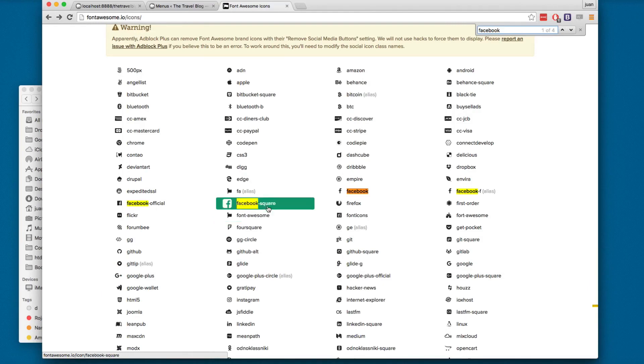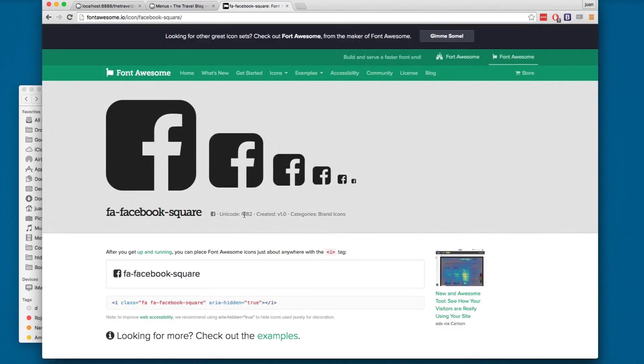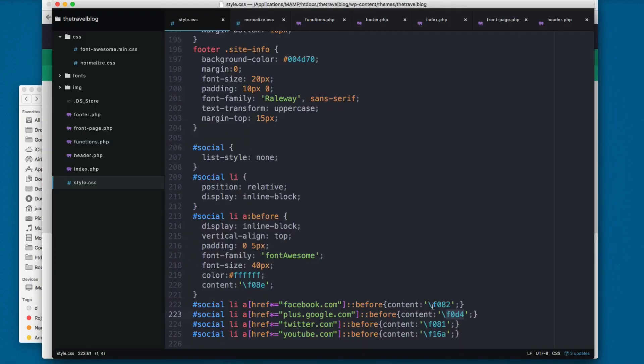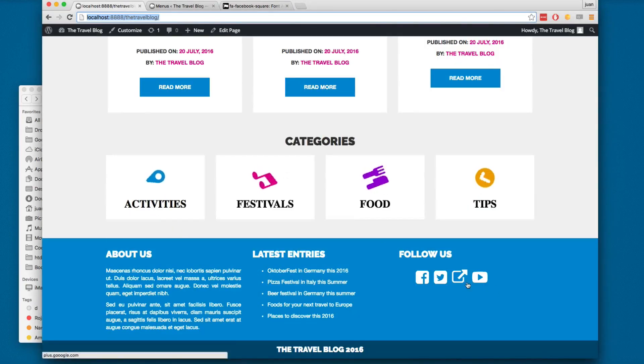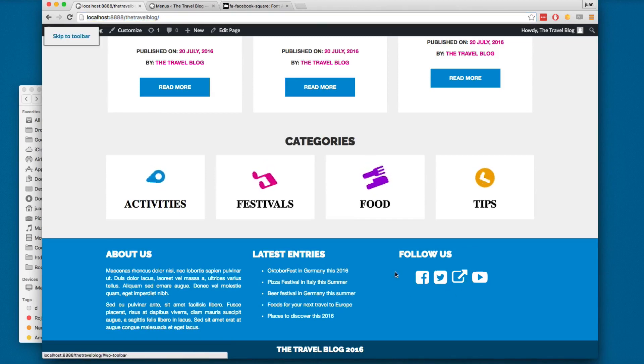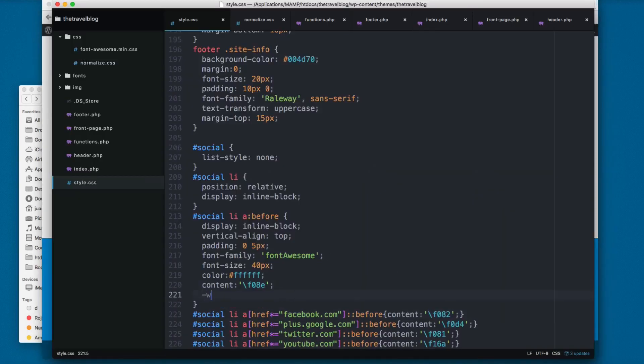We added this Facebook square, so you can see that this number matches this one. You only have to add this inverted slash. Everything is working great. I think the icons look a little weird.